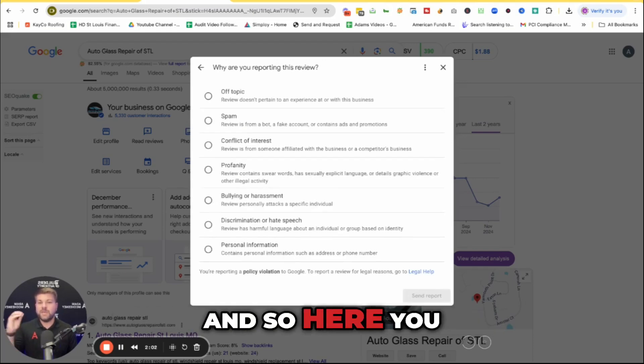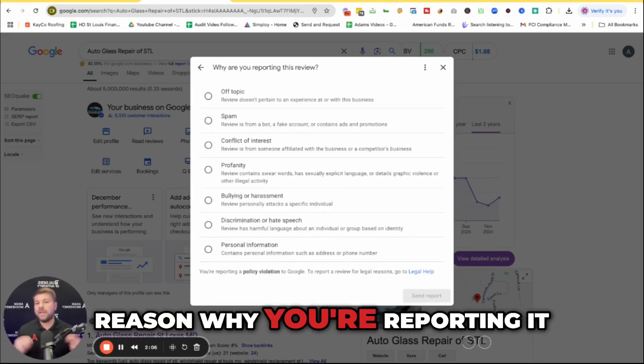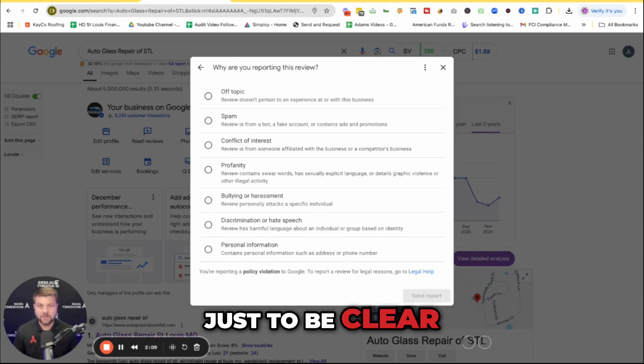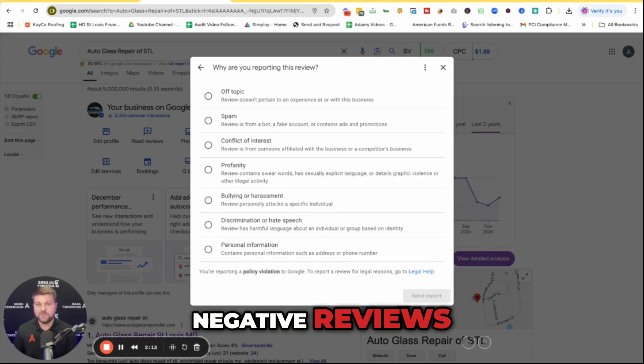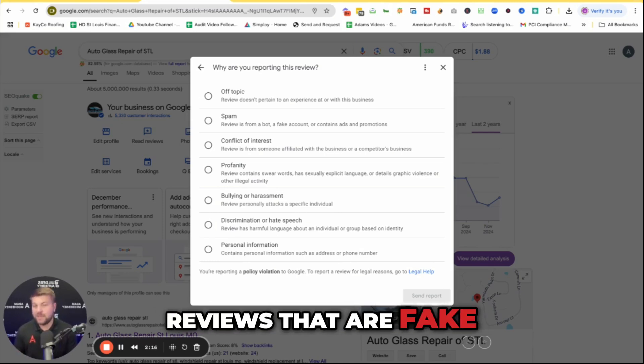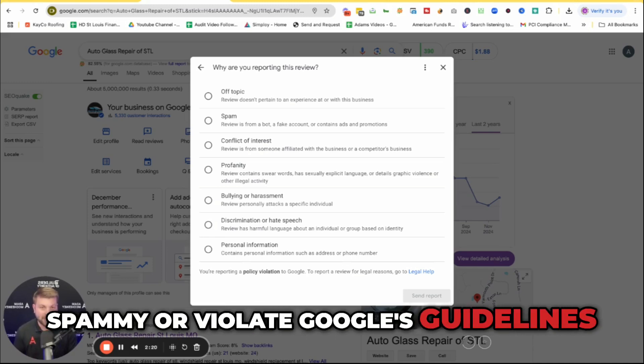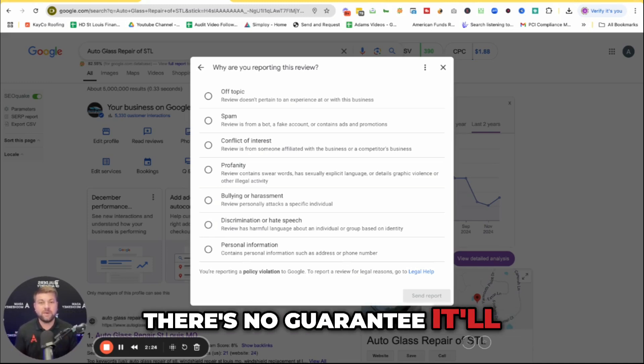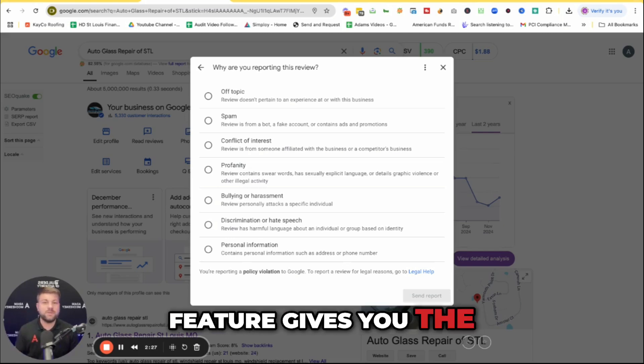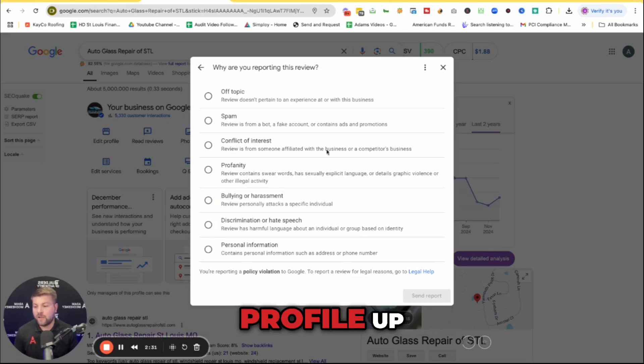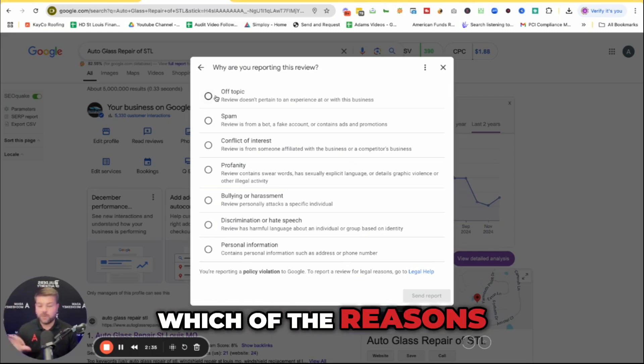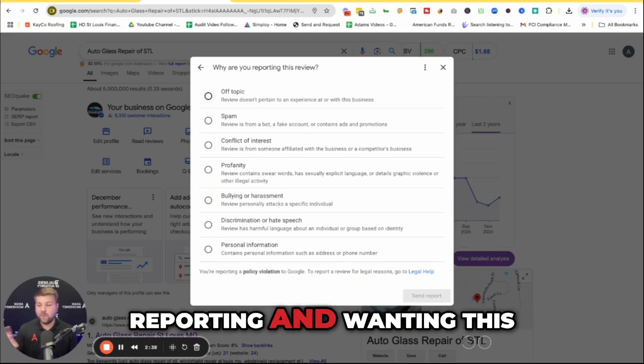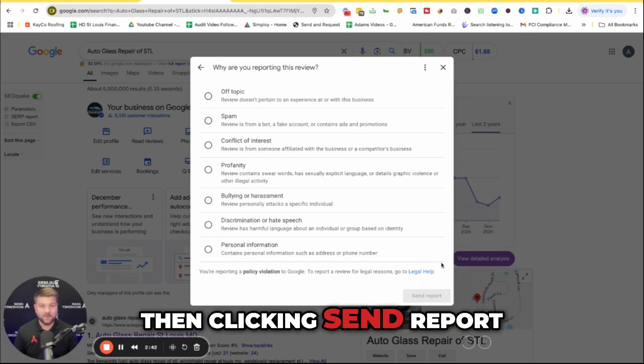And so here you can choose the specific reason why you're reporting it. Now, just to be clear, Google won't remove legitimate negative reviews. This process is only going to work for reviews that are fake, spammy, or violate Google's guidelines. And even if it does one of those things, there's no guarantee it'll get removed. But right now, this feature gives you the best chance you've ever had to clean your profile up. So you would then go and pick which of the reasons as to why you're reporting, and then click send report.